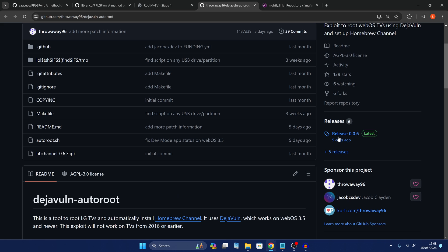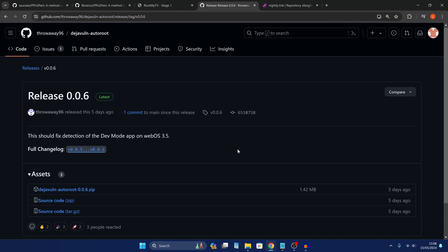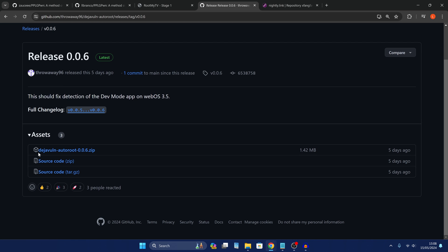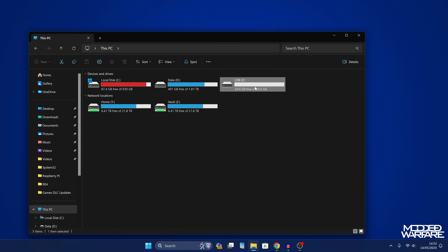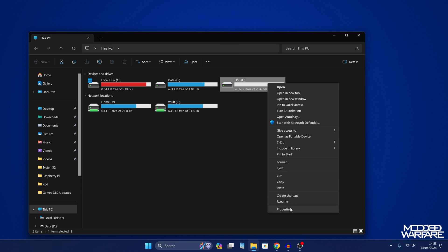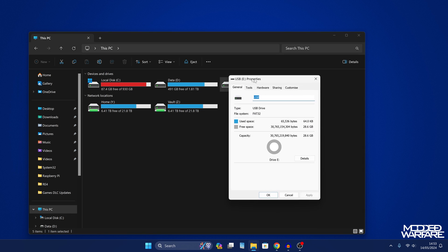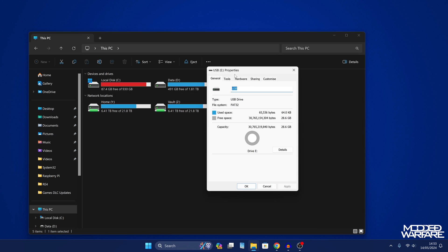Okay so all we need to do is download from the releases section here, we need to download the Deja vulnerability auto root.zip and then we're just going to extract that out to my desktop here. And then we need to put that on a USB drive. Now you want to make sure that USB drive is formatted in FAT32 or NTFS format.